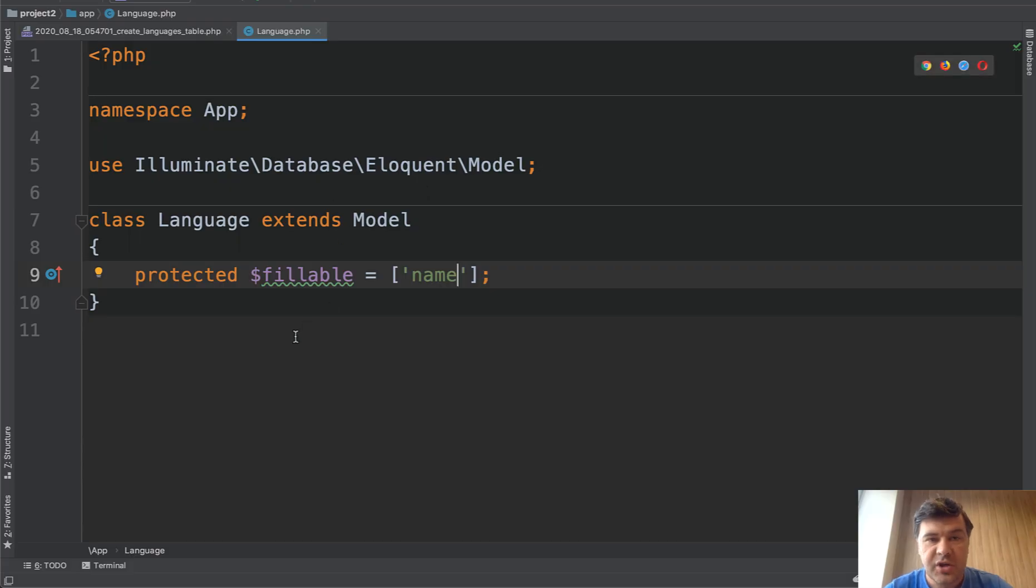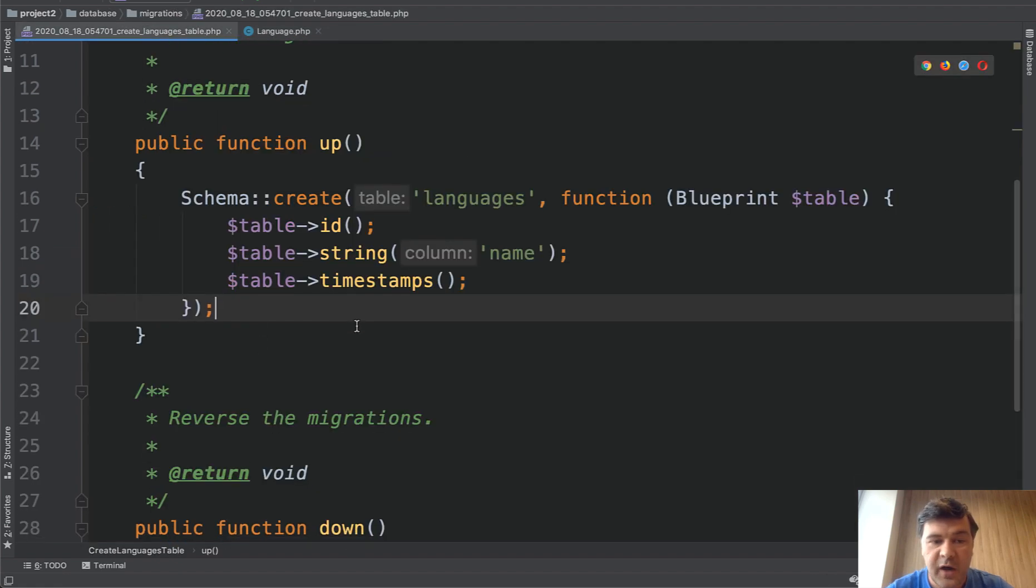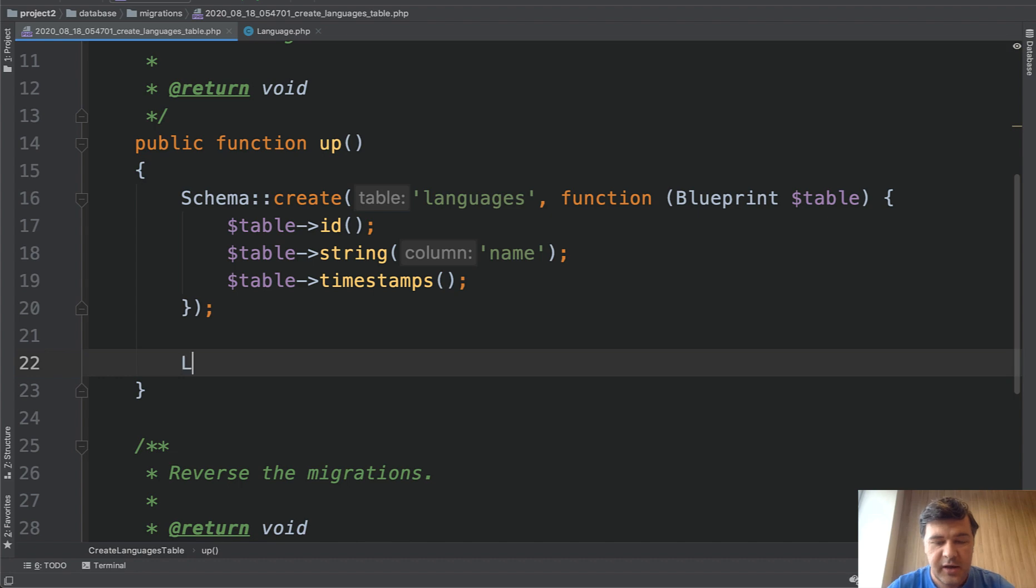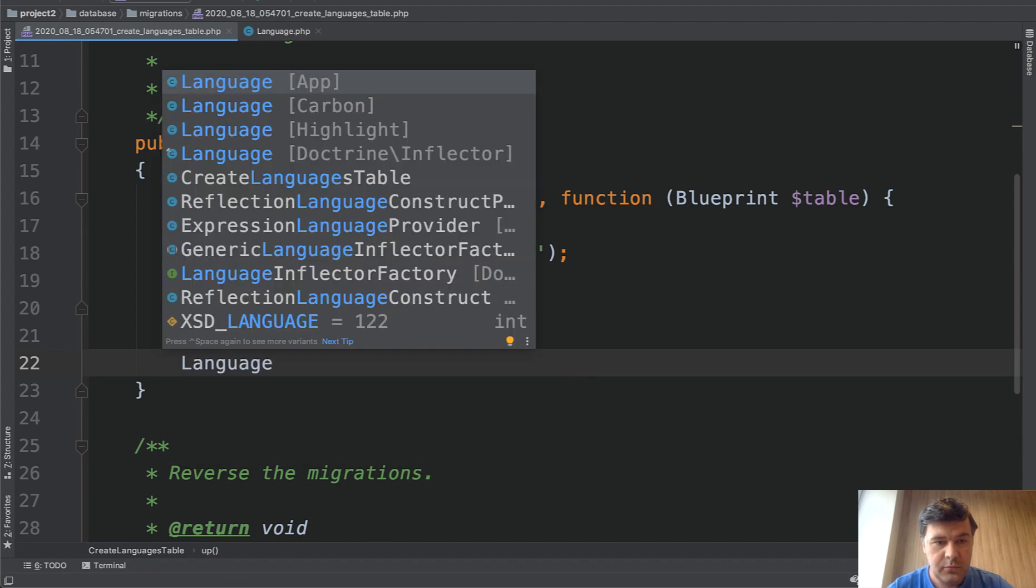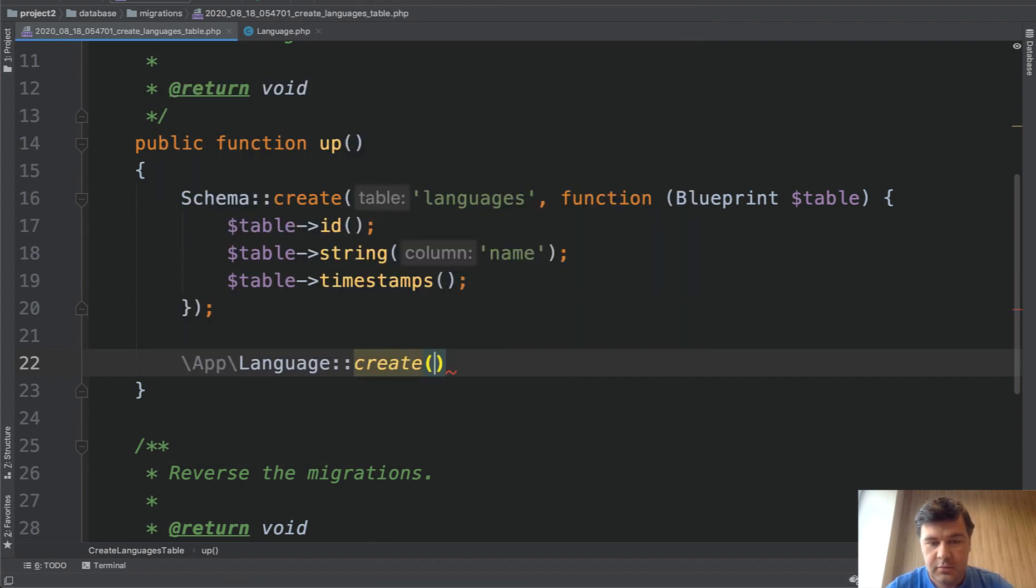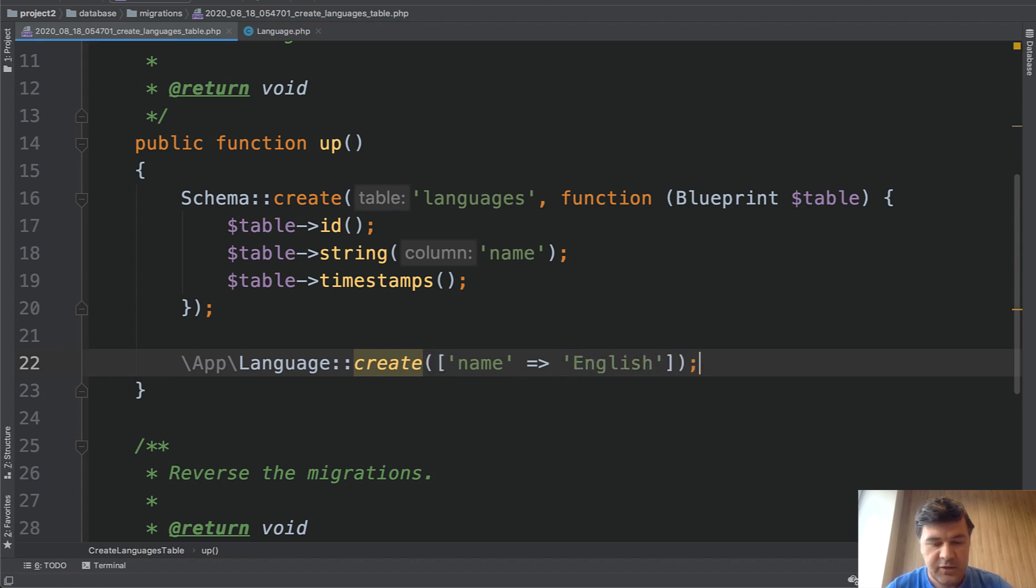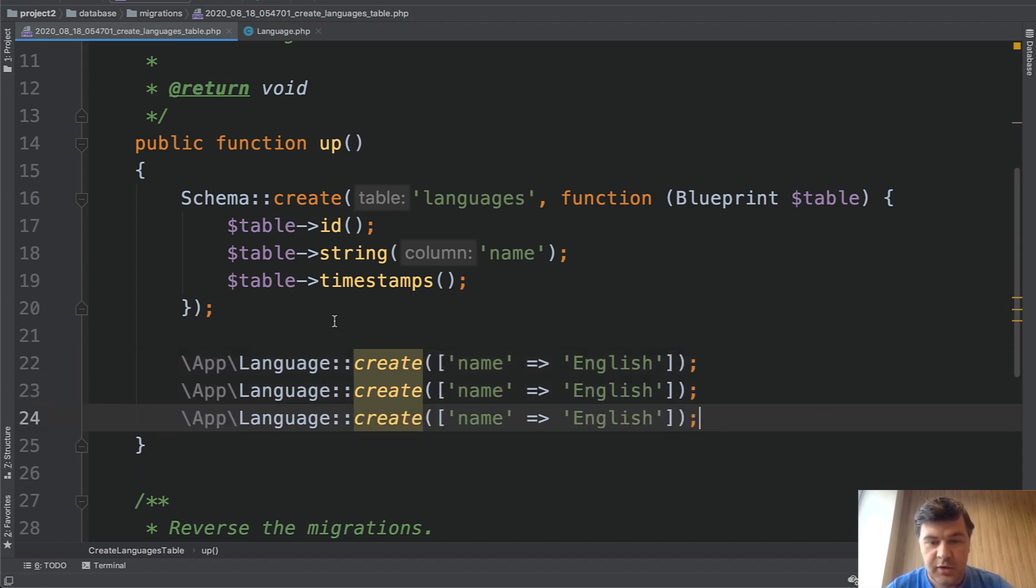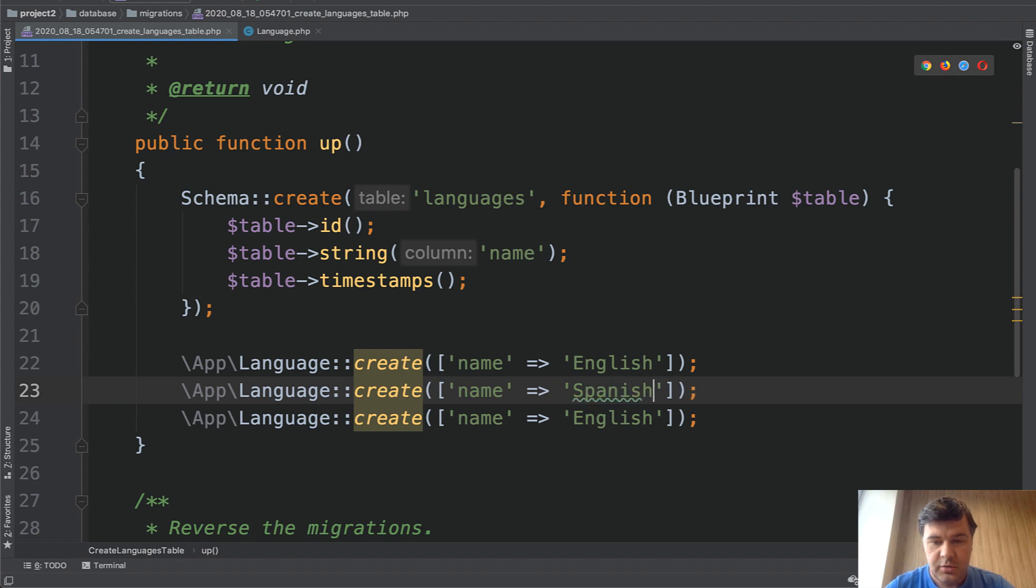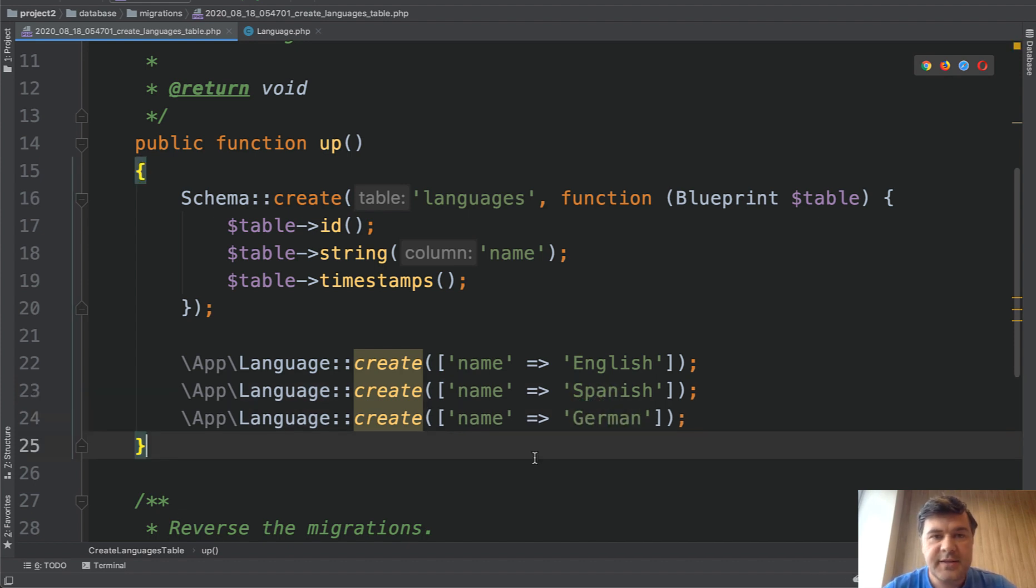So after generating the model, you make the name fillable and inside of your migration file, you could do directly here, language create, name English, then duplicate the row, name Spanish, German, and that's it.